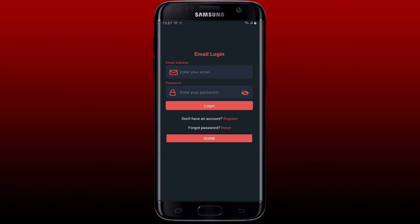Here I have selected the email login option. If you've selected the email login option, you'll need to type in your email address followed by your password associated with your account. If you don't have an account yet, you can tap on the Register button and follow through the registration process.